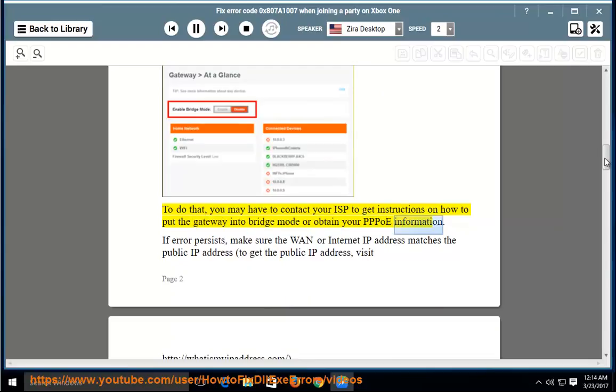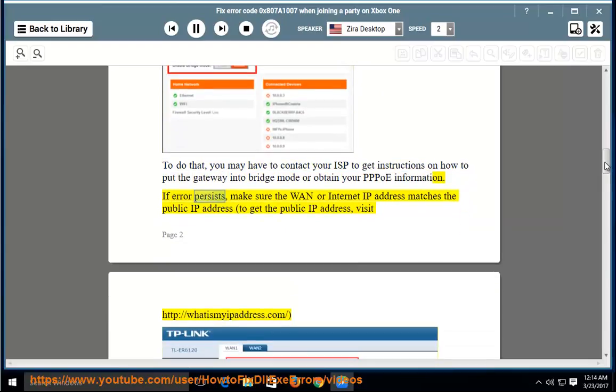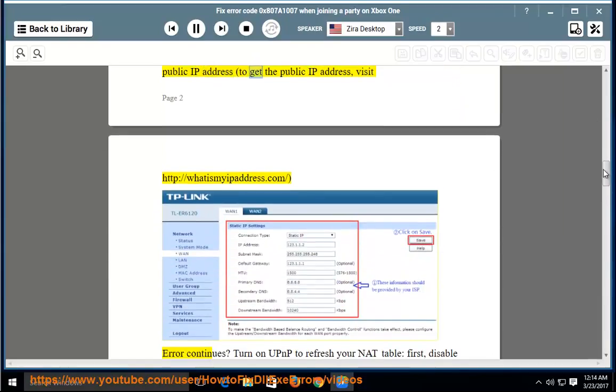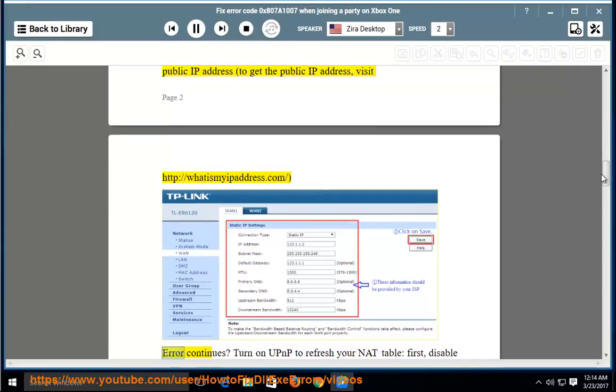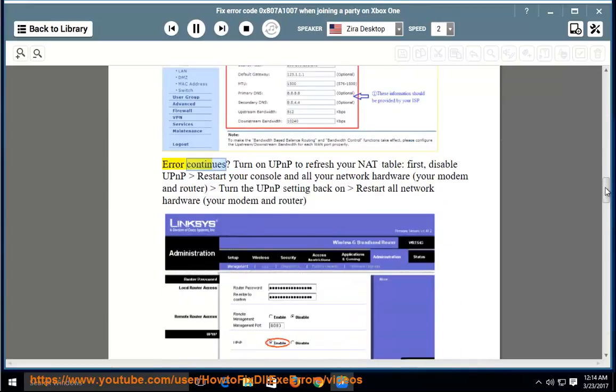If error persists, make sure the WAN or Internet IP address matches the public IP address. To get the public IP address, visit http://whatismyipaddress.com/.